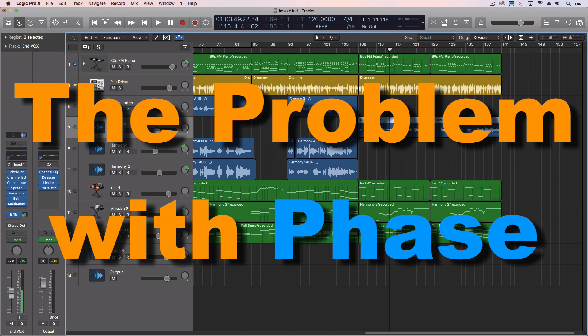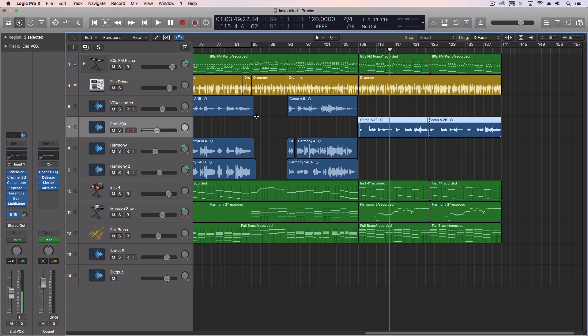Phase is something that we don't worry about as much as we used to, and part of that is because when we were doing productions and they were going to possibly end up on TV, certain TVs, or they were going to end up on AM radio, you had to worry about mono compatibility because a lot of times the music would actually be summed down into a mono feed.